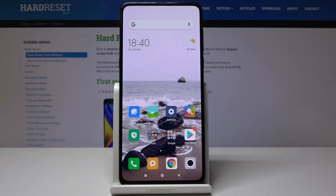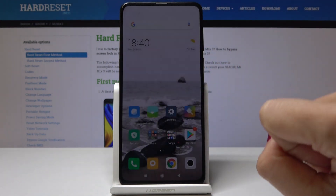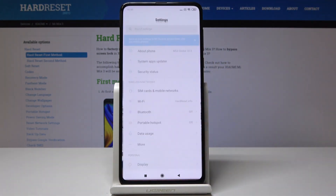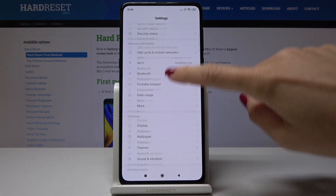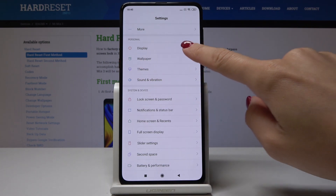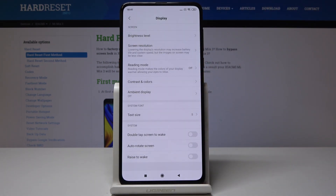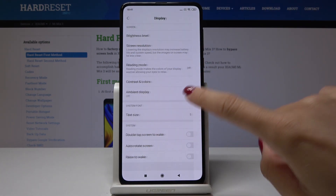Here I have got Xiaomi Mix 3 and let me show you how to change the font size on the following device. So at first open the settings, then scroll down, find and select Display, then go to Text Size which is under System Font.